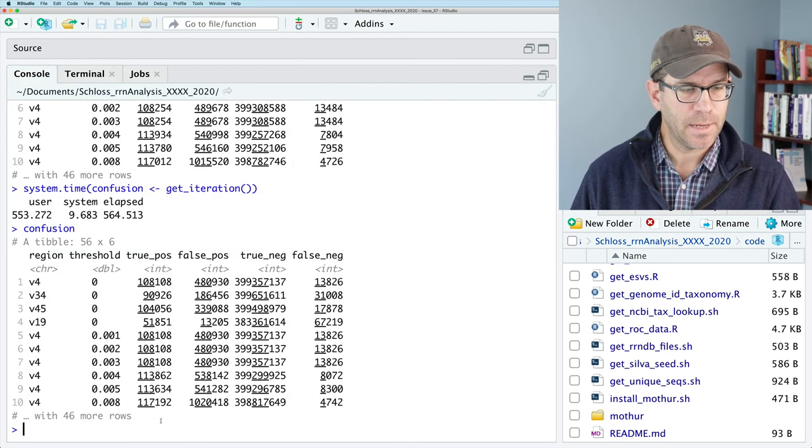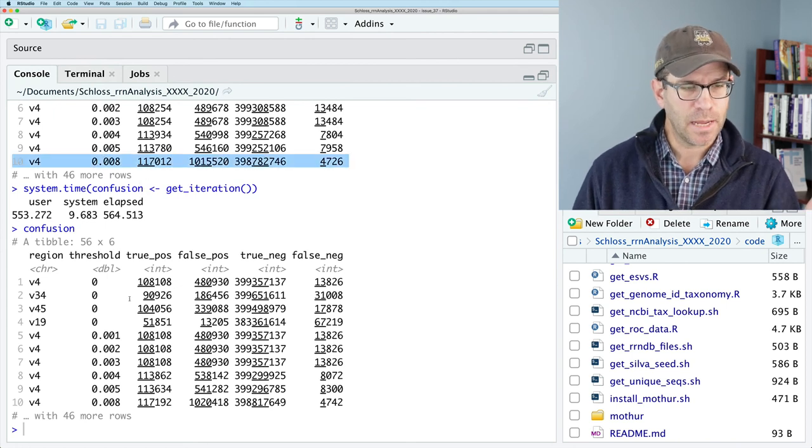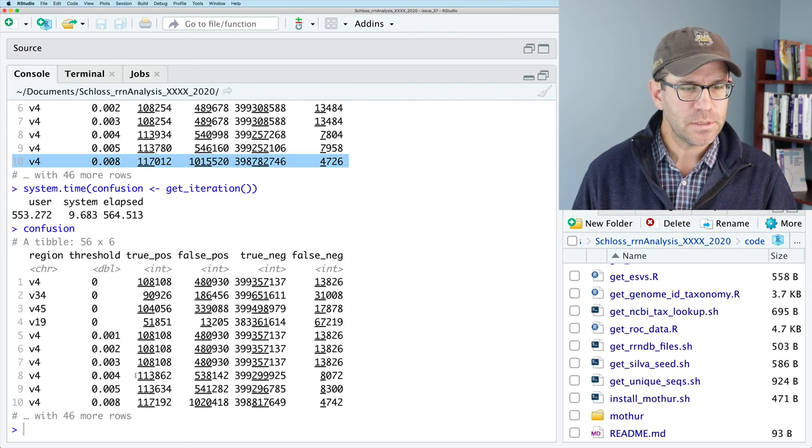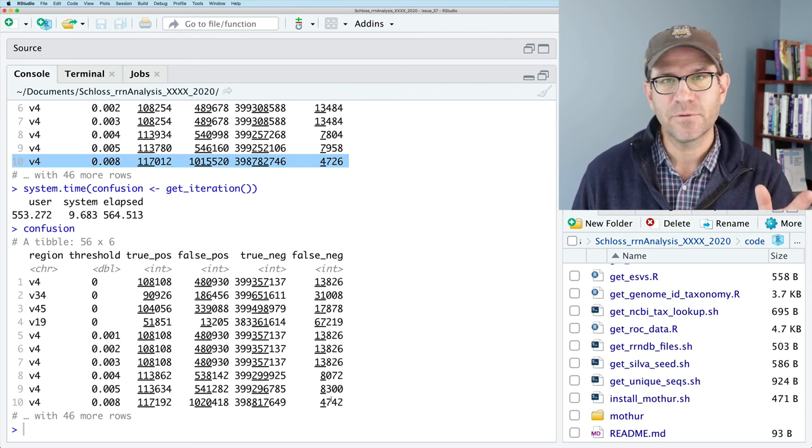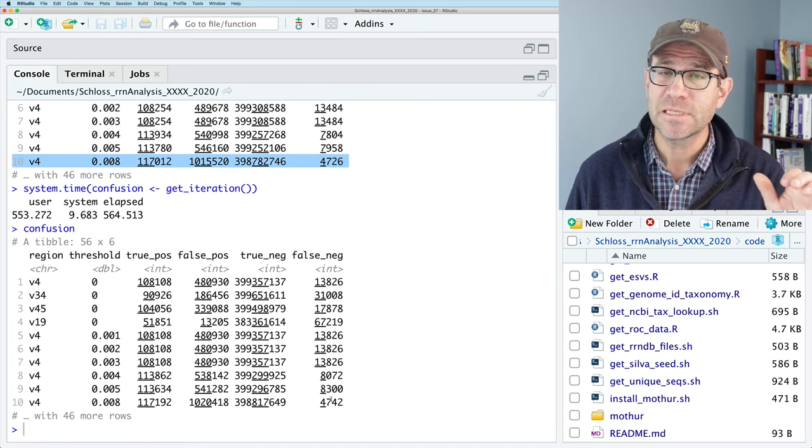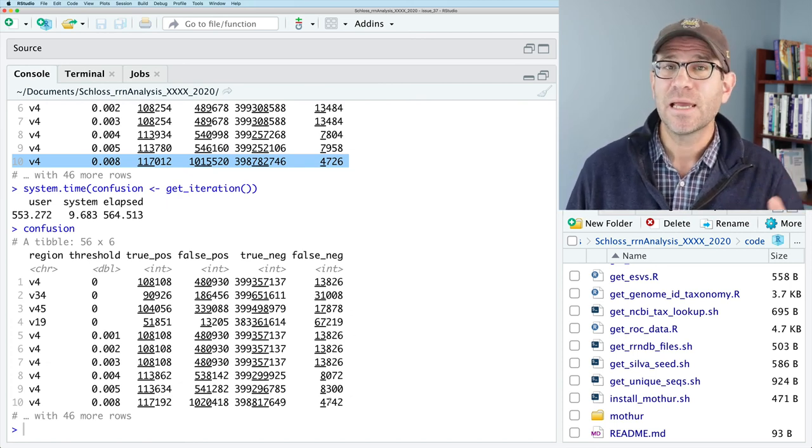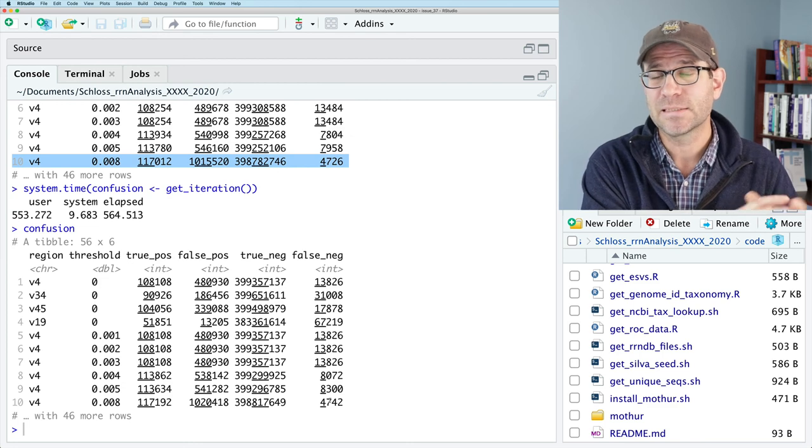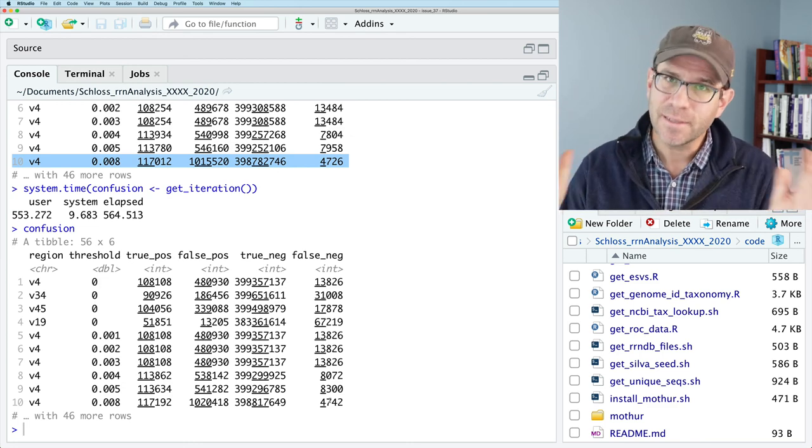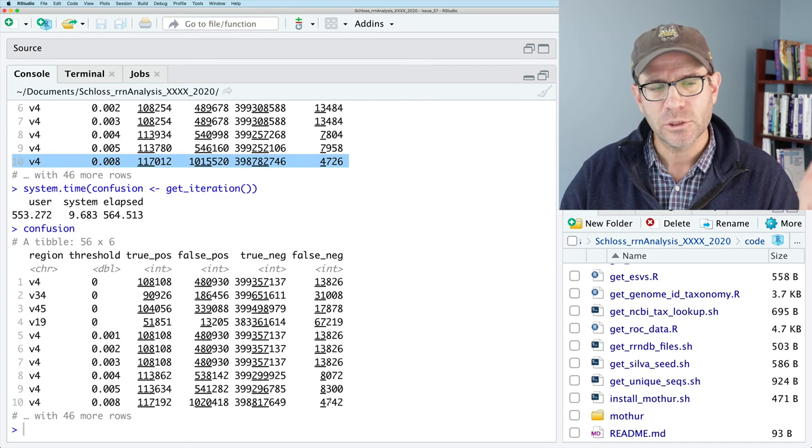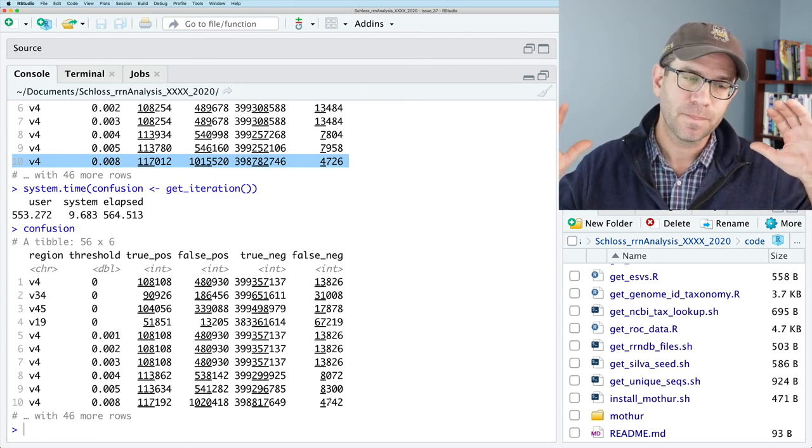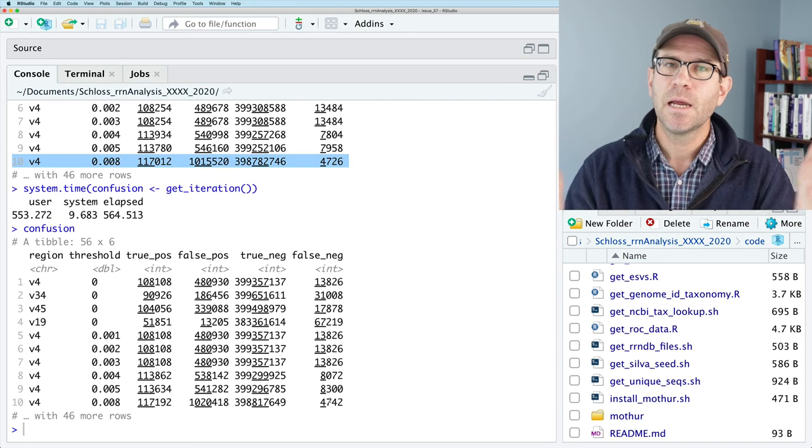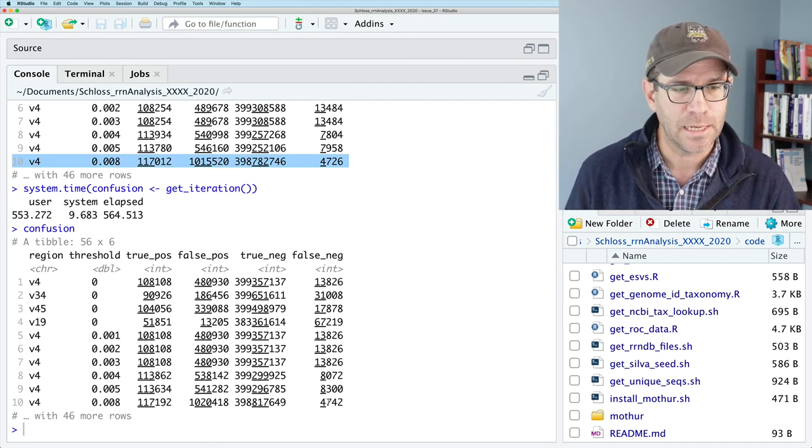So the other thing I wanted to show was if we do confusion, we can see what the confusion output looks like. So we will save this. And I will run it again. And we'll see that the numbers change ever so slightly. Because again, we're taking a different genome from each species. And again, that variation is why we want to do this 100 times, and then kind of look at a median or a mean over those 100 iterations.